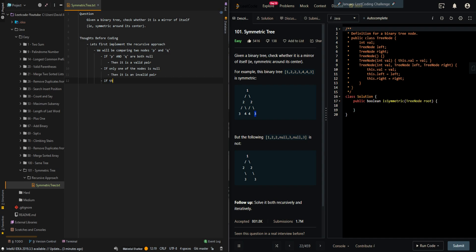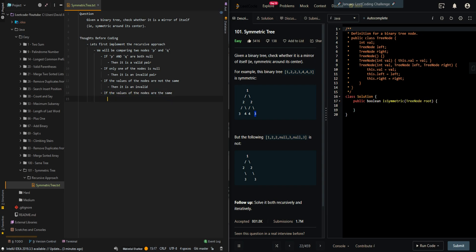If the values of the nodes are not the same, then it is an invalid pair. If the values of the nodes are the same, then it is a valid pair.